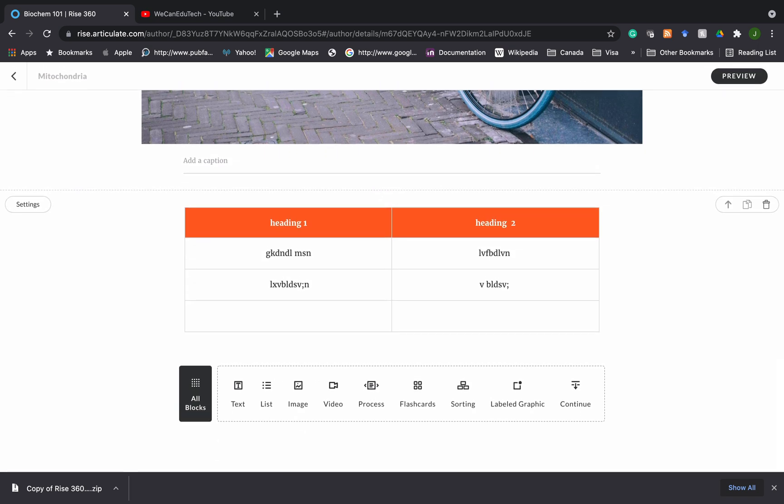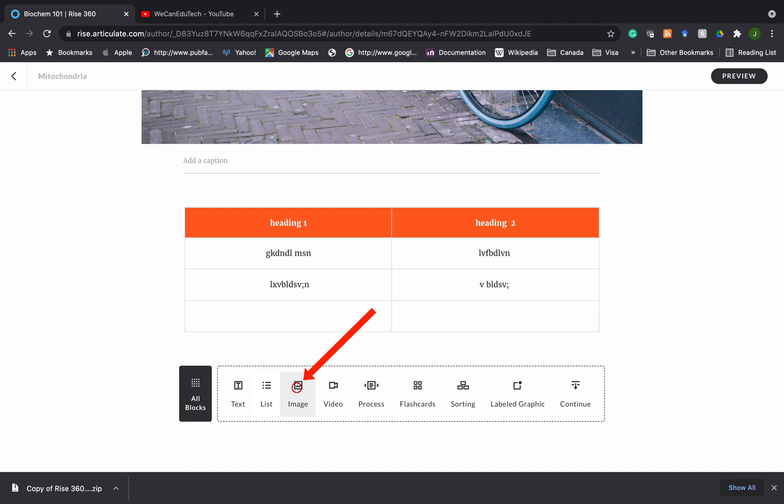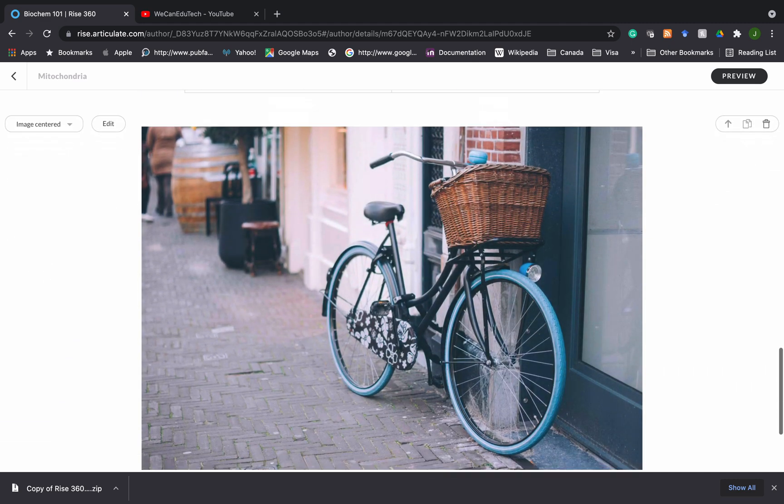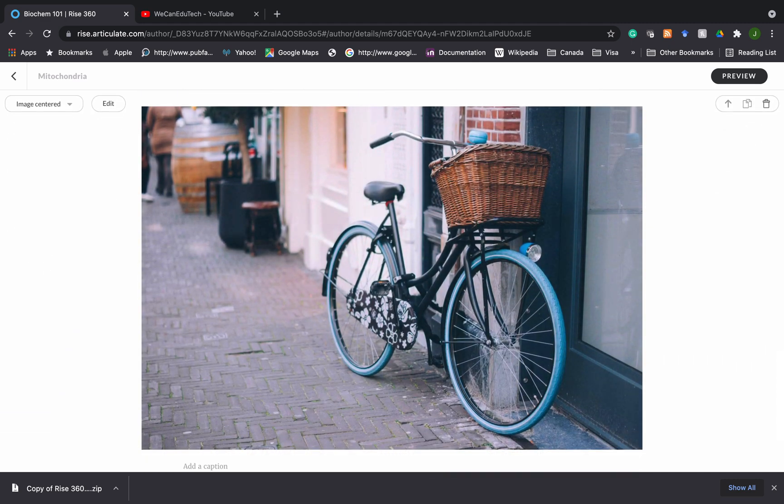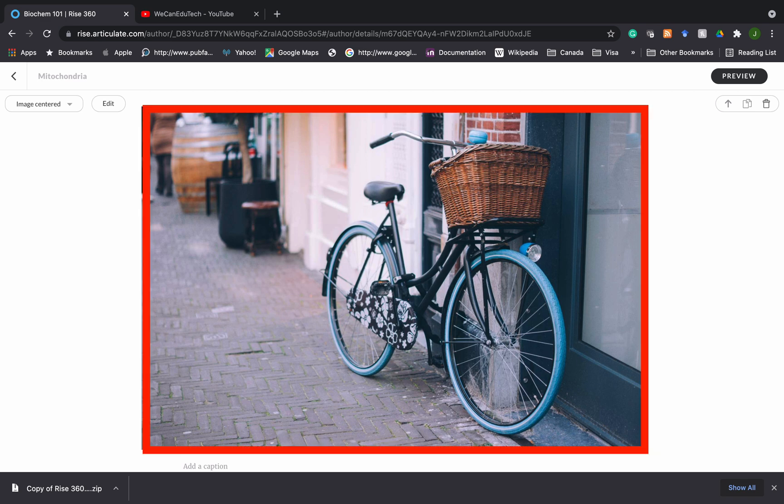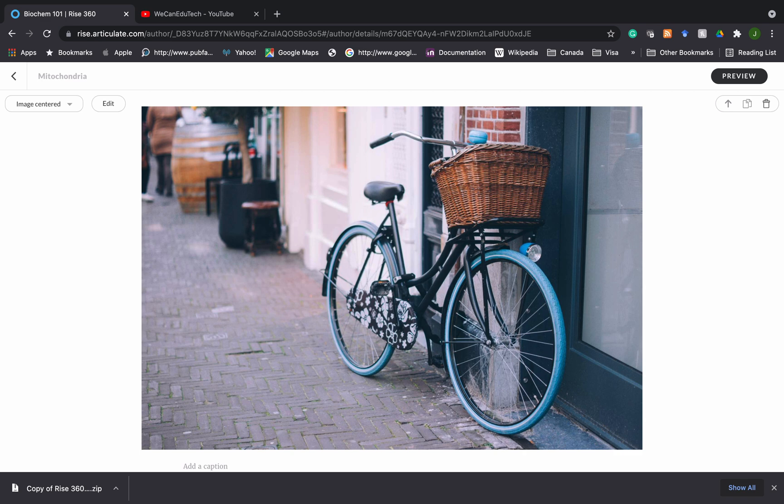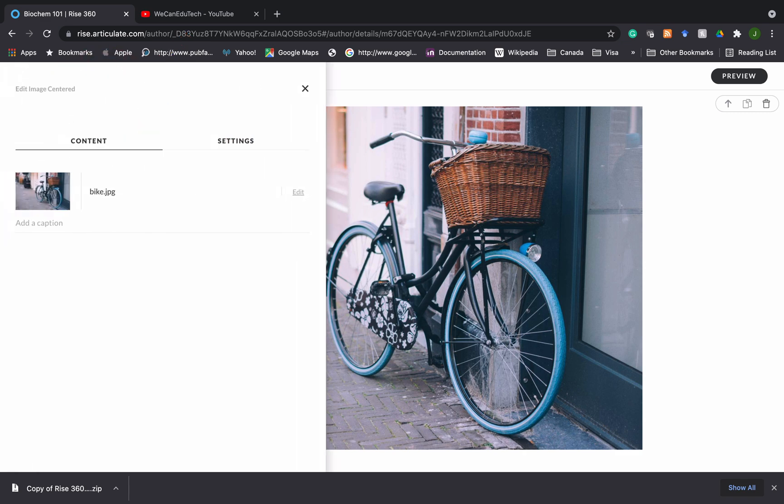So today what we're going to do is we want to add an image. If you look here there is the block toolbar. I can click on the image block here and as usual RISE360 does its thing, it's going to add a placeholder image there and then you have to go in and edit to suit. So I'm going to go to the left hand side and I'm going to click on the edit button and there I have a few options.